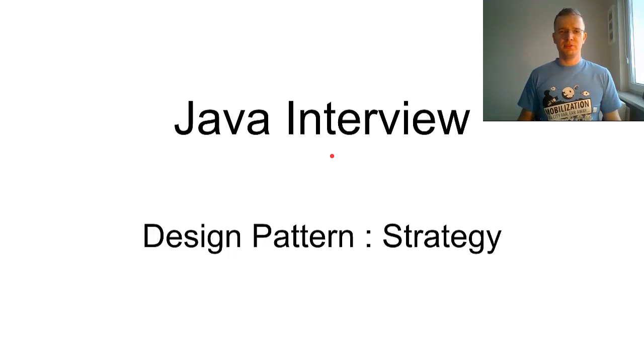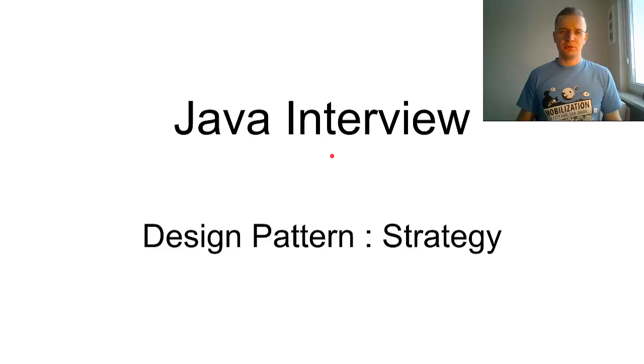Hi, this is Mark Papis. In a Java interview series, let's talk about the Strategy Design Pattern.